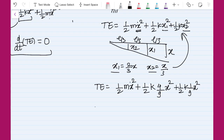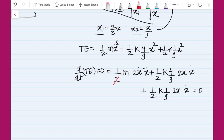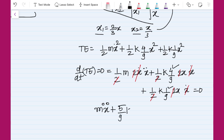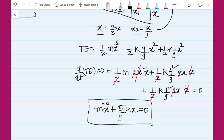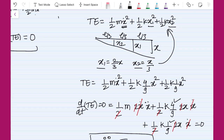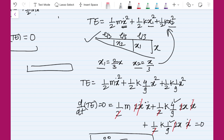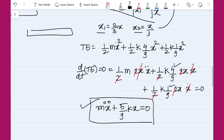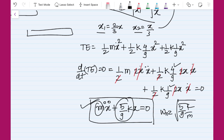After substituting and differentiating the total energy expression, we can cancel the factor of 2 from all three terms, and ẋ cancels out. Rearranging the terms, we find that 4/9 + 1/9 = 5/9, giving: m·ẍ + (5/9)·k·x = 0. This is exactly the same expression obtained using Newton's approach. The energy approach is simple and is the safer approach for problems involving beam deformation. The natural frequency is therefore ω = √(5k/9m).